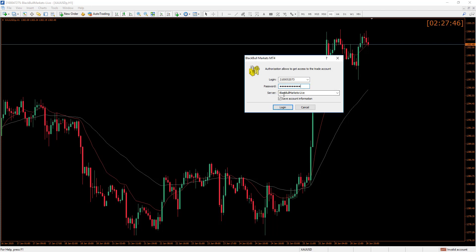Please make sure to select BlackBall Markets Live if it is a live account. If it's a demo account, you would have gotten your login information when you created the demo account — please do select Demo as well. You can then choose to click Save Account Information if you want the account to automatically log in every time you launch the app. For the time being we do not want that.